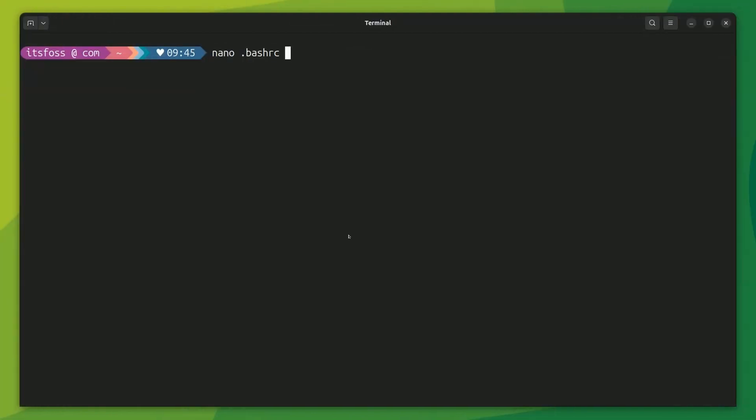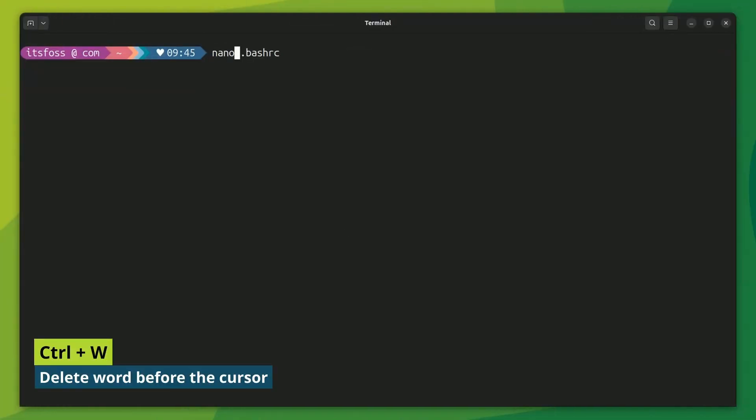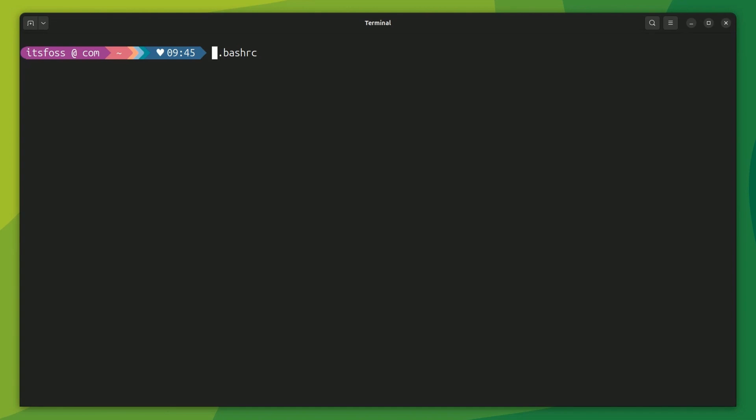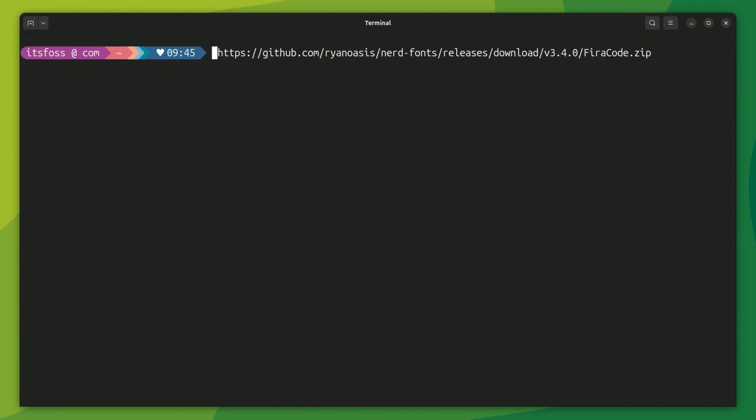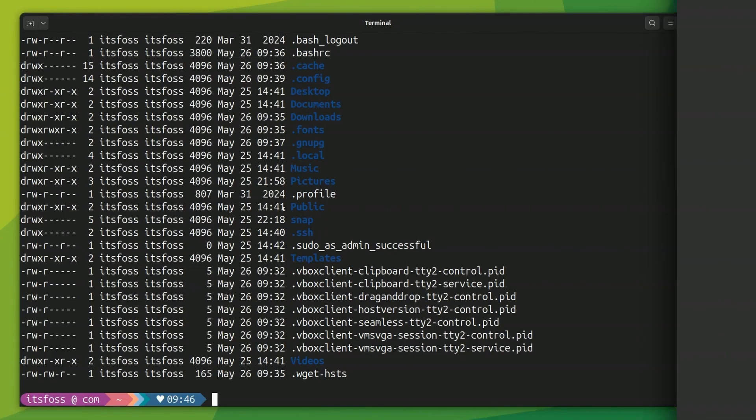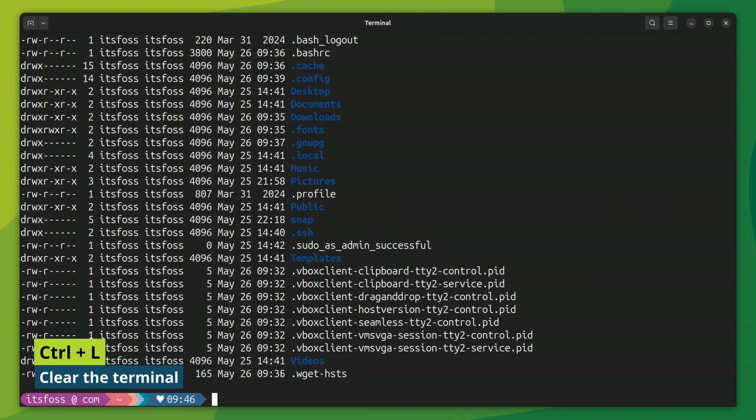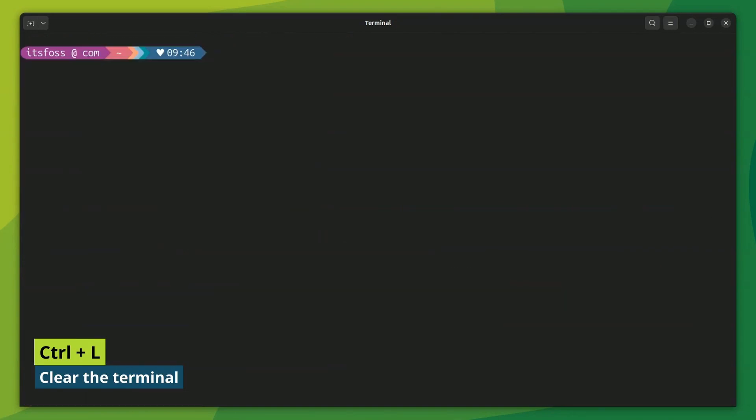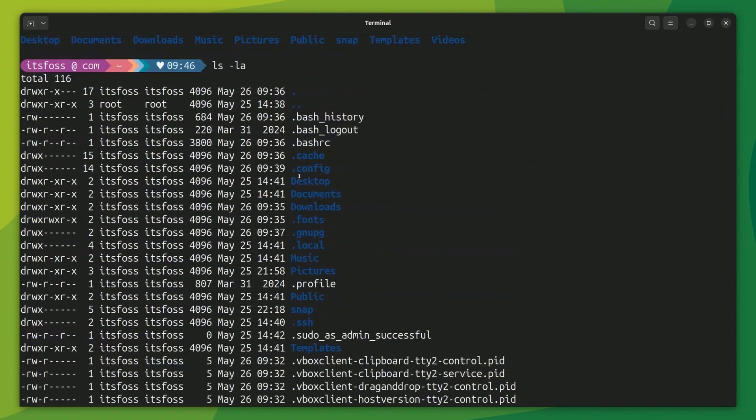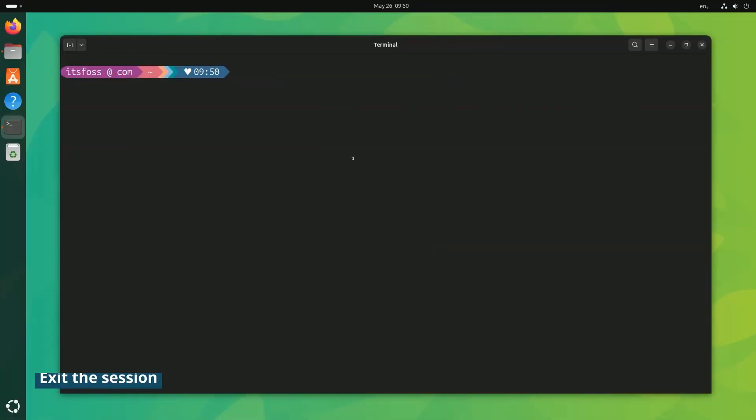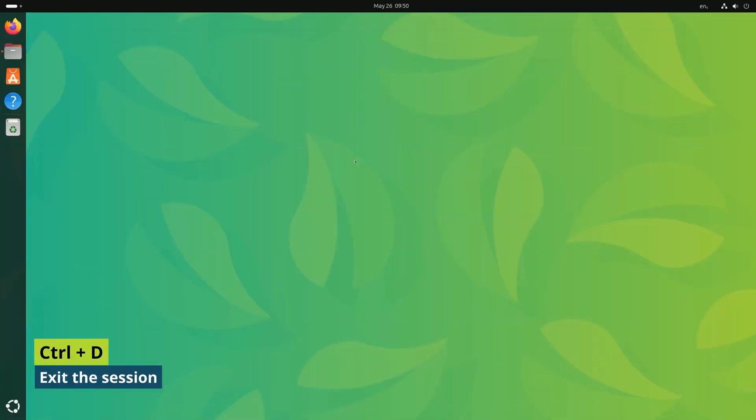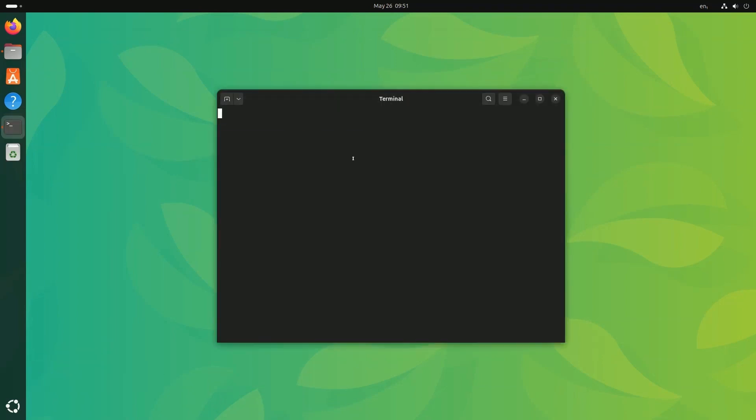In the same context, Ctrl plus W deletes a word before the cursor. Just the word, not the entire line. Not easy to remember when you have the comfort of the backspace keystrokes. Ctrl plus L shortcut clears the terminal, quicker than typing C-L-E-A-R. Ctrl plus D shortcut exits the session, quicker than typing E-X-I-T.